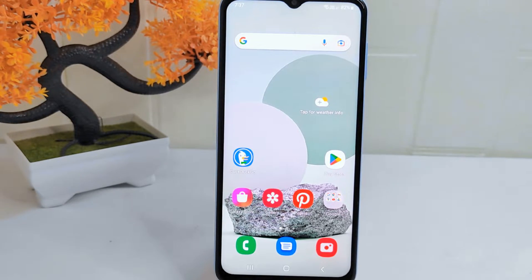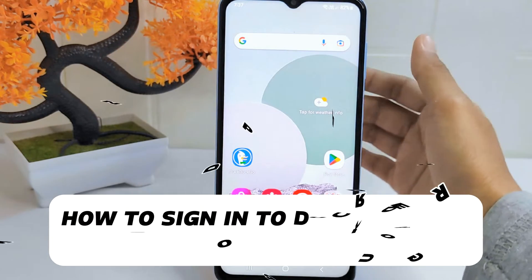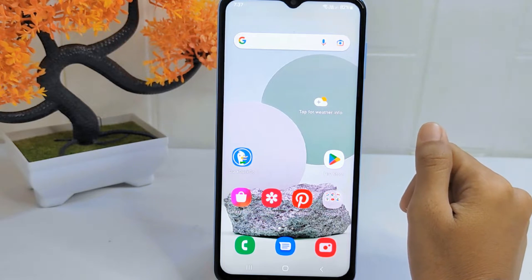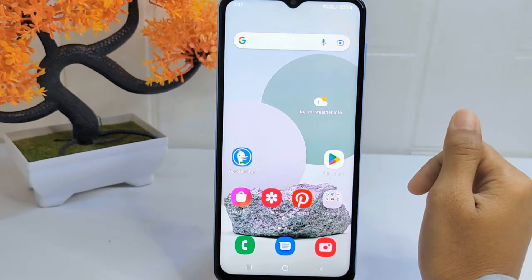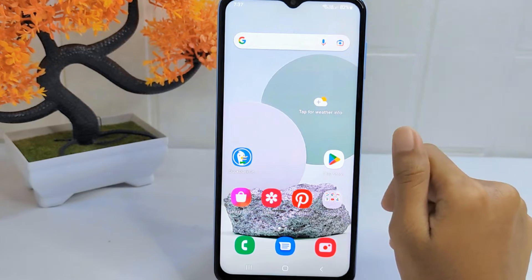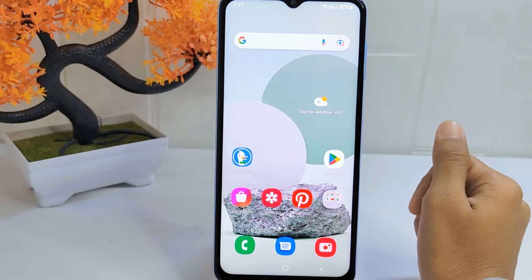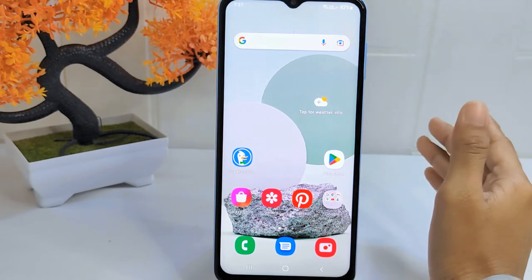Hello everyone. In this tutorial, I want to show how to sign in to your Duck address in the DuckDuckGo app on an Android device. Knowing how to sign in is important if you want to access your email securely and privately. Signing in allows you to view, send, and manage your emails from your Duck address, ensuring that your communication remains confidential.